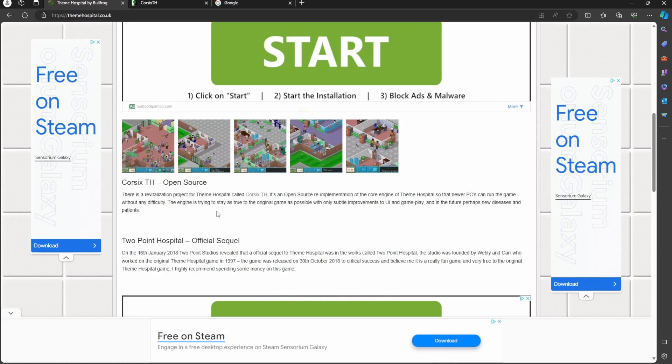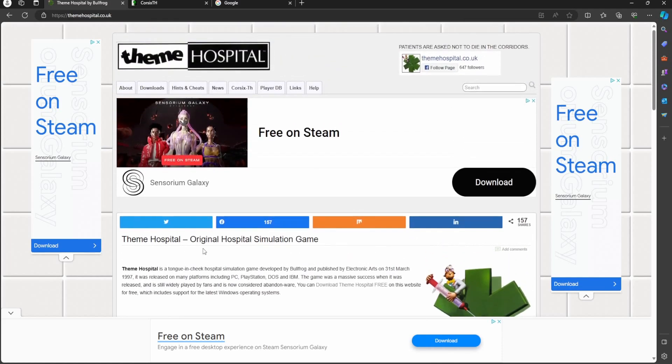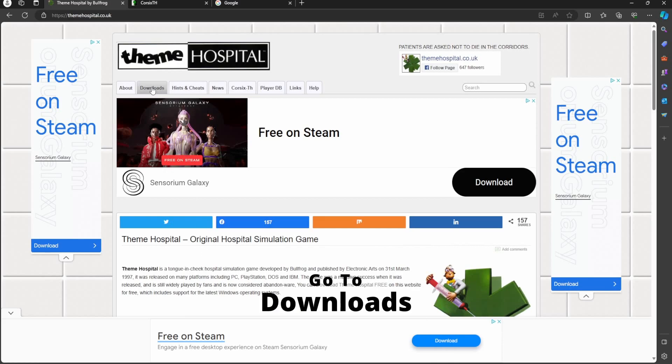There is an official sequel to Theme Hospital, released in 2018, but personally the overall feel of the original can't be beaten. On to the download itself.